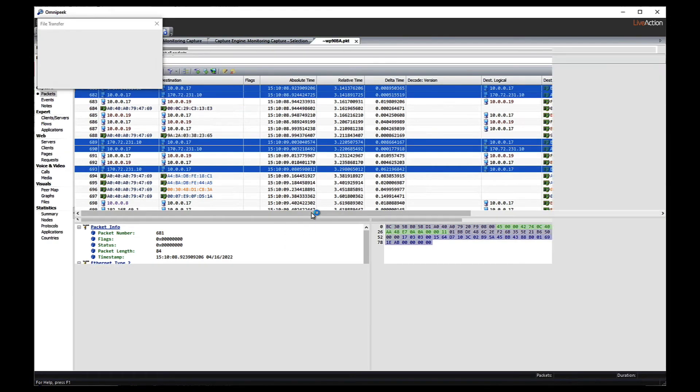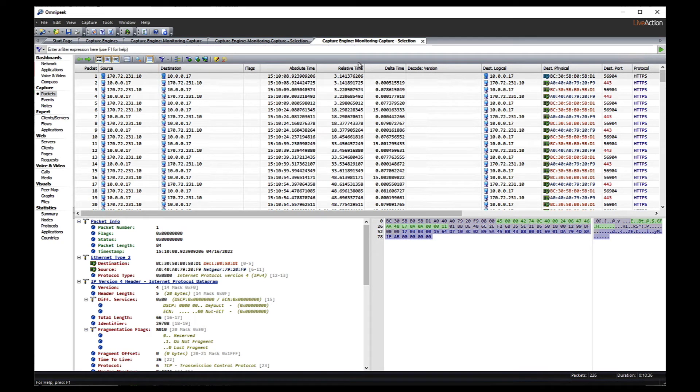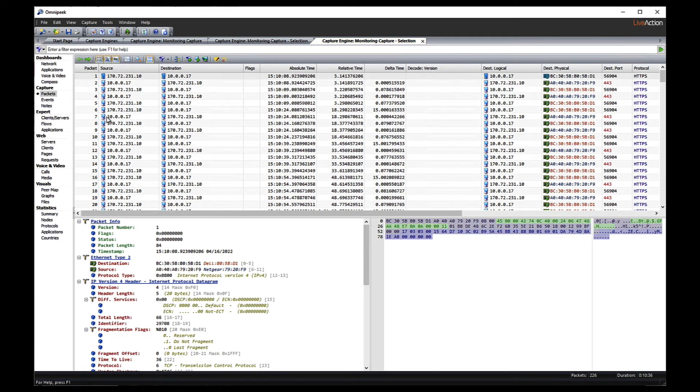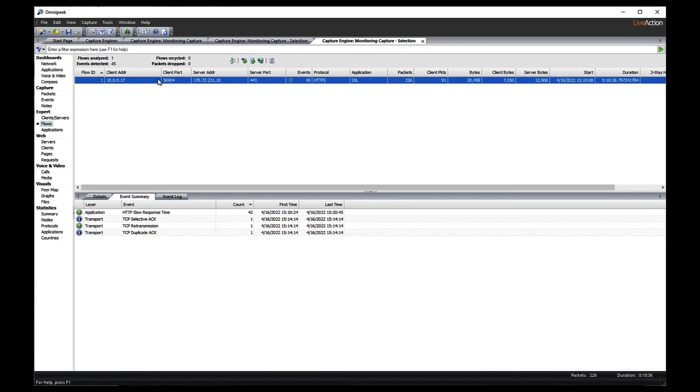I'm going to select related packets by flow ID, copy those to a new window. And by doing that, it enables another very powerful feature in OmniPeak, as well as in LiveWire Edge or any LiveWire. Let's go back to flows, known as the flow visualizer.